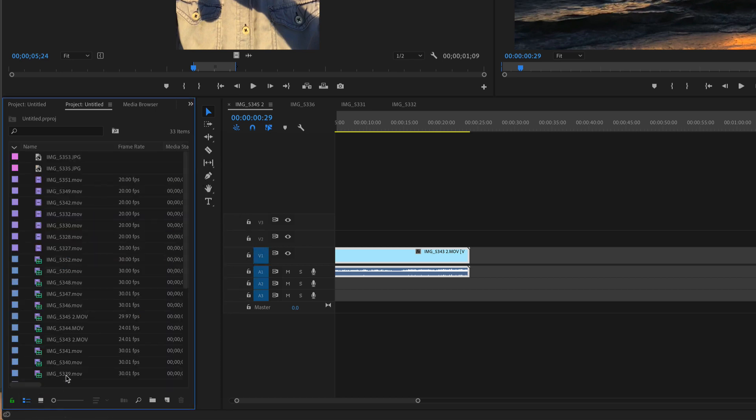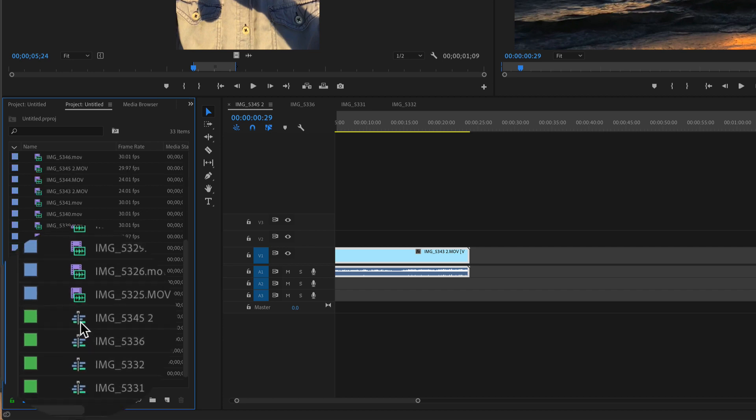If you go into list view, if you prefer working in list view, you'll see the icon of this little sequencing here.